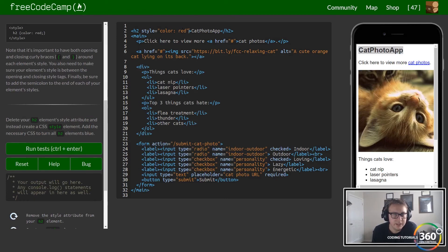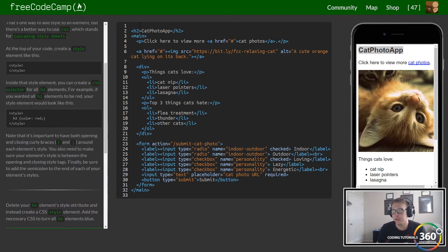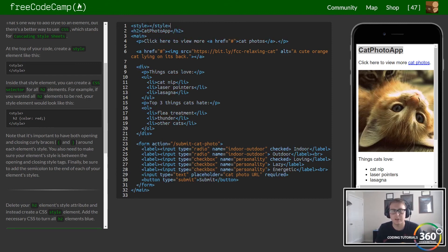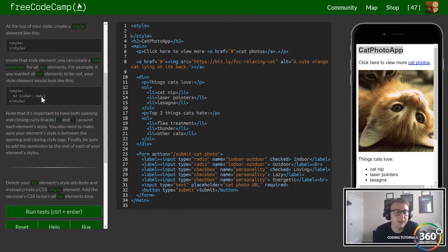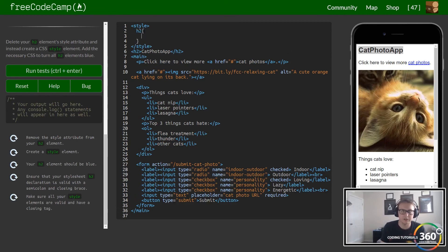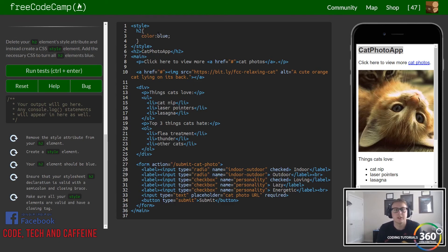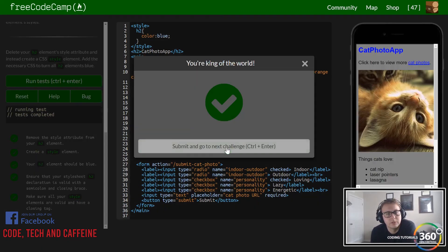Now we want to remove our inline styling and instead create a style element. Instead of putting the style directly in the tag, we use style tags. This is similar to how we would do a cascading style sheet. In here, we target our h2 element — notice how we put the curly brackets — and inside we put our attributes and their values. We want to make the color of our h2 blue.